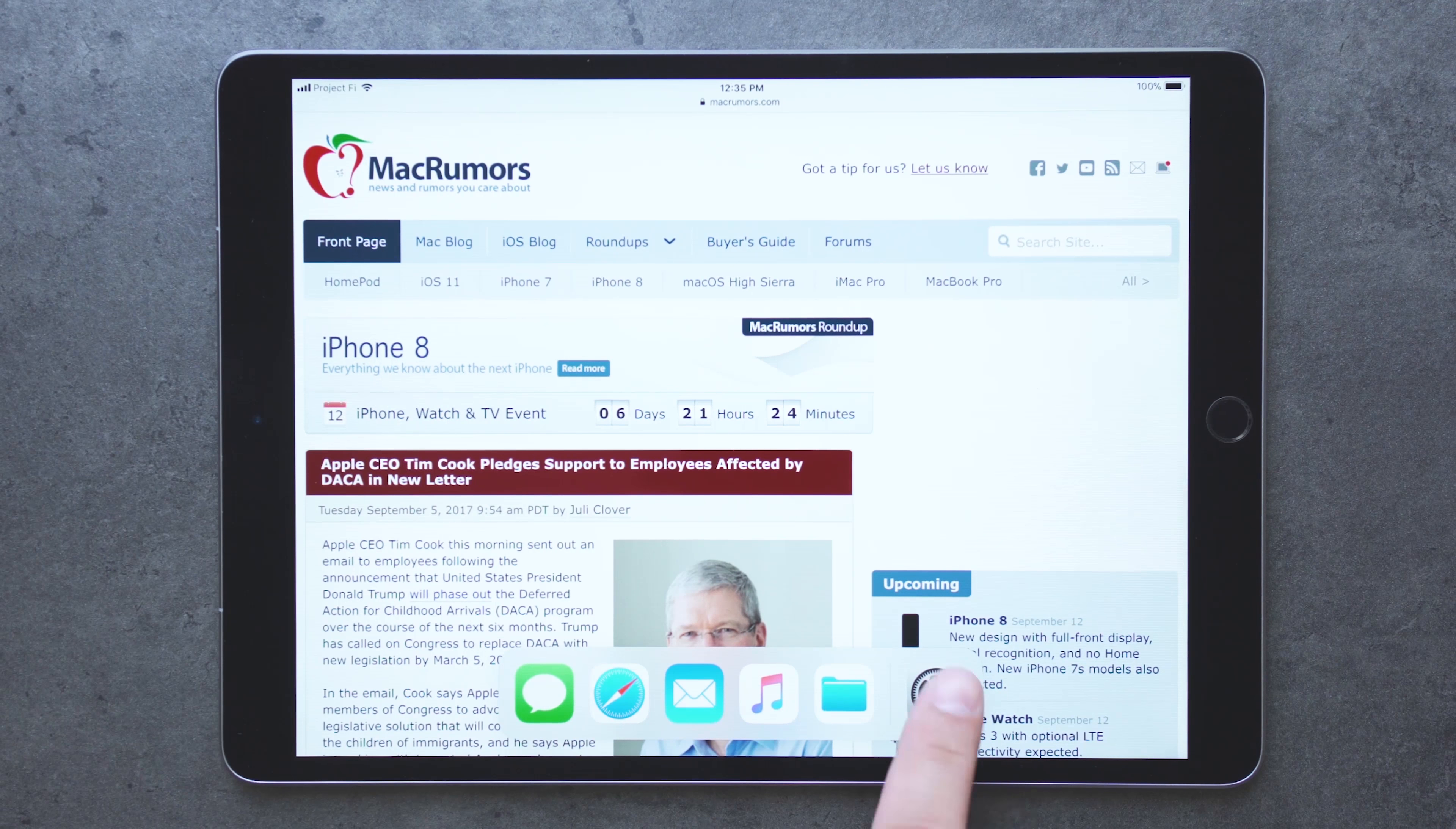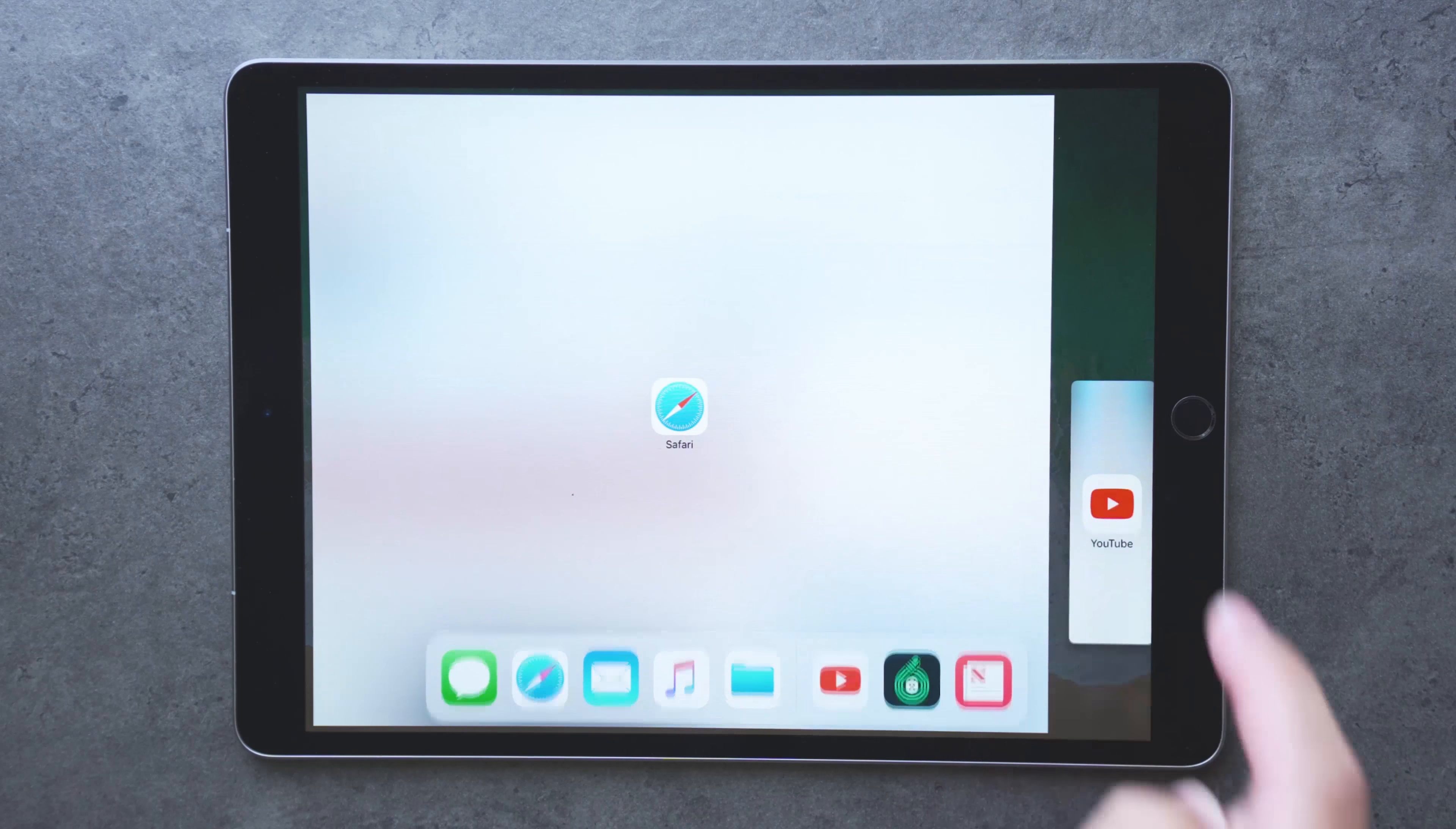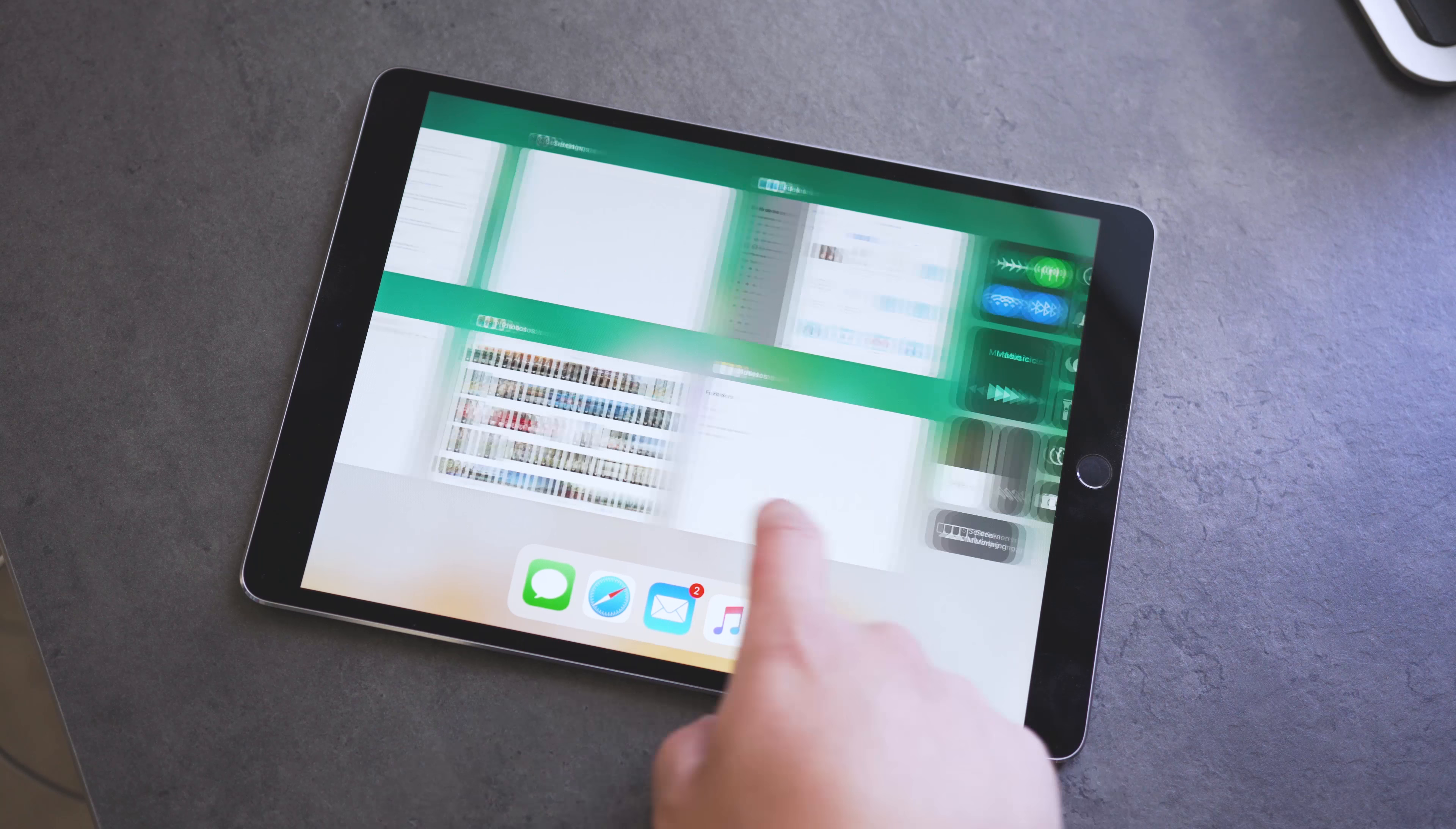Plus, the dock is now accessible from anywhere, so when you are in an app, you can swipe up from the bottom and see the dock, and you can either choose a new app, or you can drag an app into a split view or a slide over multitasking session.